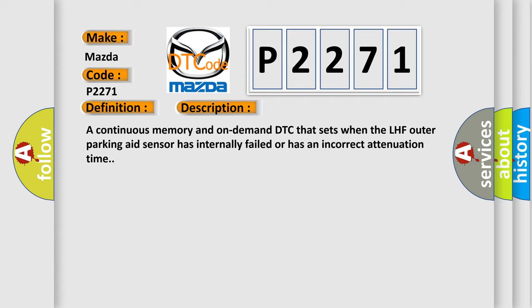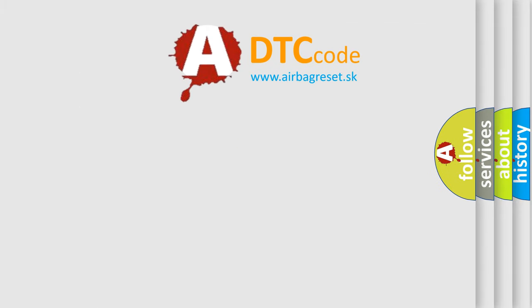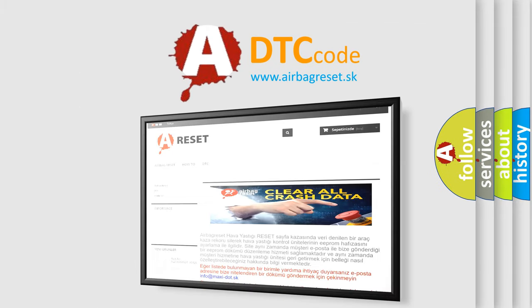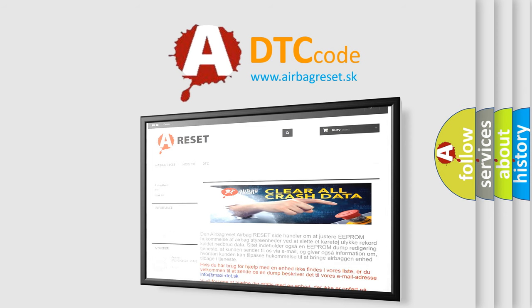The Airbag Reset website aims to provide information in 52 languages. Thank you for your attention and stay tuned for the next video.